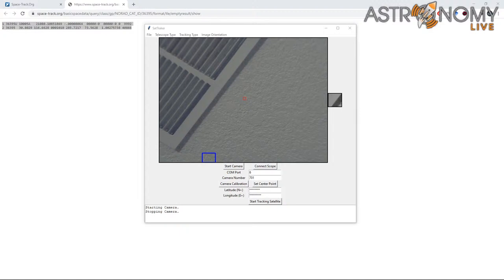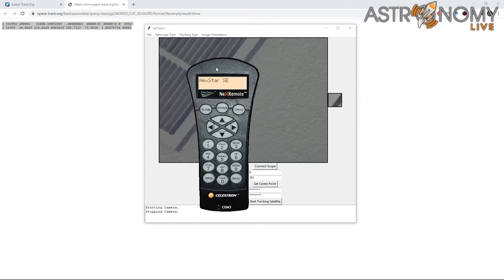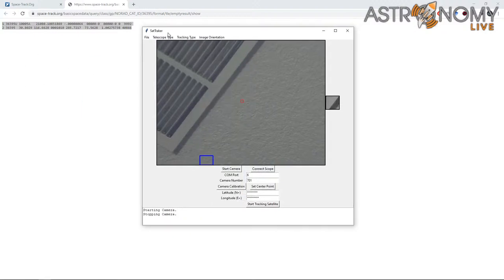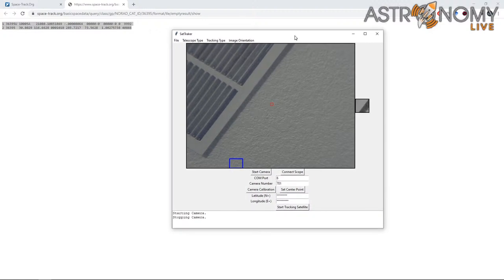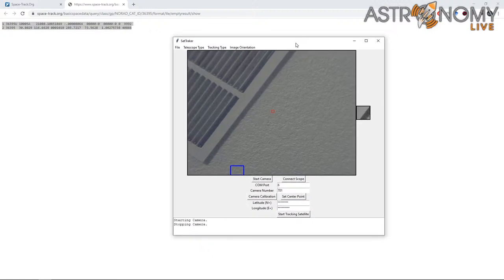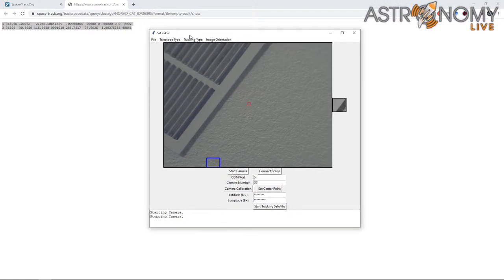You've got the orbital elements downloaded, you've synced your computer clock, you've got the telescope aligned in NexRemote. Now the next step is to fire up SatTracker. When you first fire up the executable you won't see the camera window right away. I've already started showing images from the camera mounted on the telescope, because I needed to do that before firing up OBS to stream, so that OBS didn't override SatTracker's access to the camera.